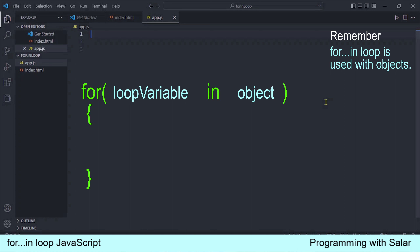वो हर round में एक property object में से उठाएगा और इसको loop variable को assign कर देगा। Loop variable को फिर हम function की body के अंदर use और access कर सकते हैं। तो बहुत ही simple loop है। अब code में चलते हैं और इसको practically apply करके देख लेते हैं।